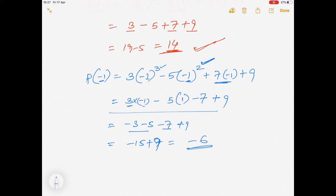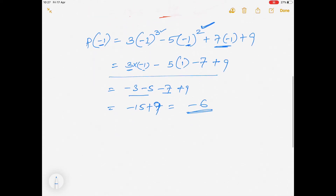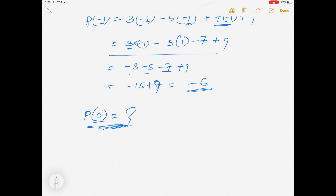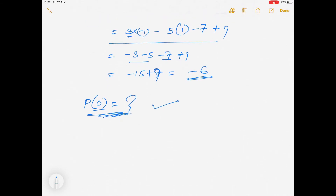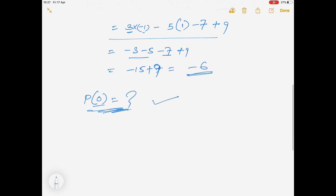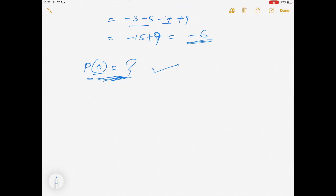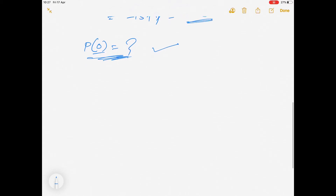Can we also find p(0) for this polynomial? p(0) — you can find out its value yourself. After this, the next concept we start with: suppose we are given a question.